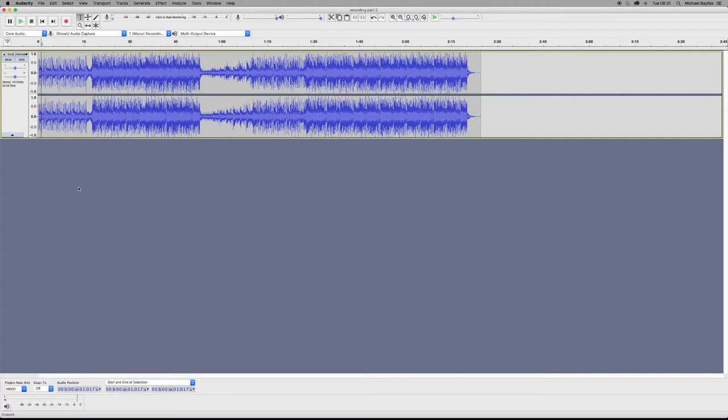As you can see we have an audio file in our Audacity project and we're just going to go through a few keyboard shortcuts to help you move through the project a bit more smoothly.